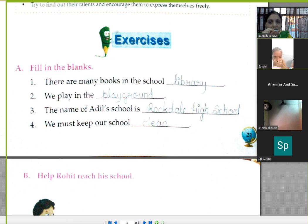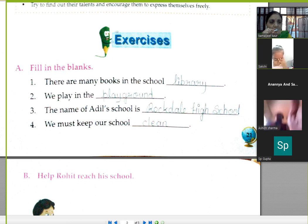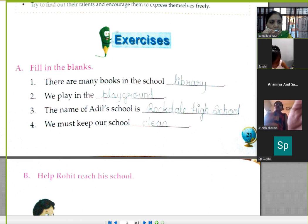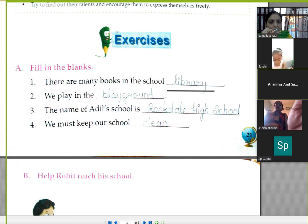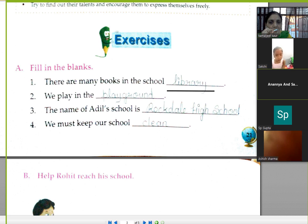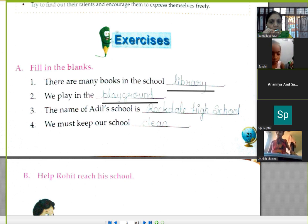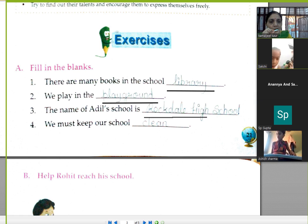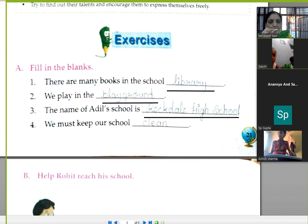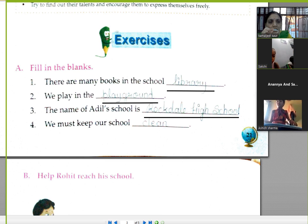Fill in the blanks. There are many books in the — library. We play in the — playground. The name of Aadil's school is Rockdale High School. We must keep our school clean.